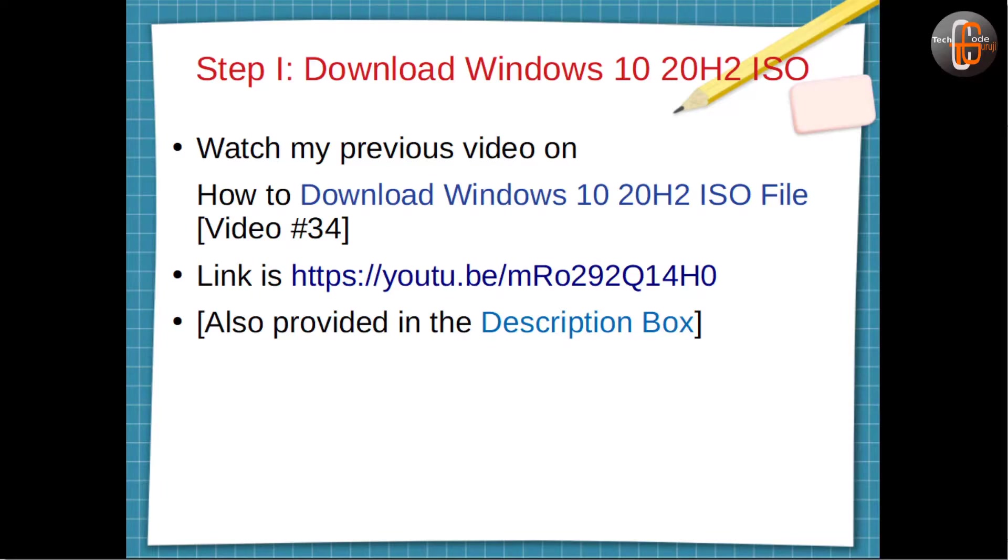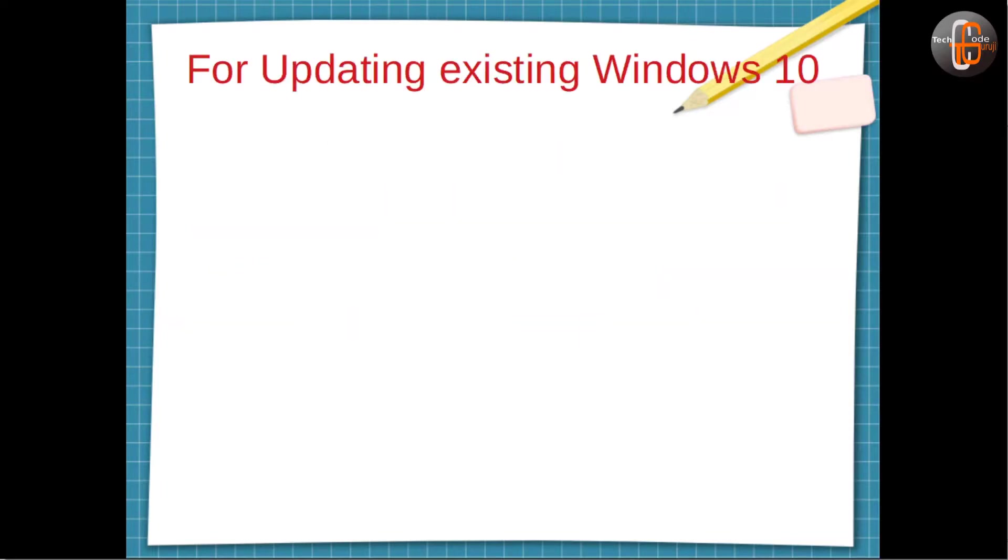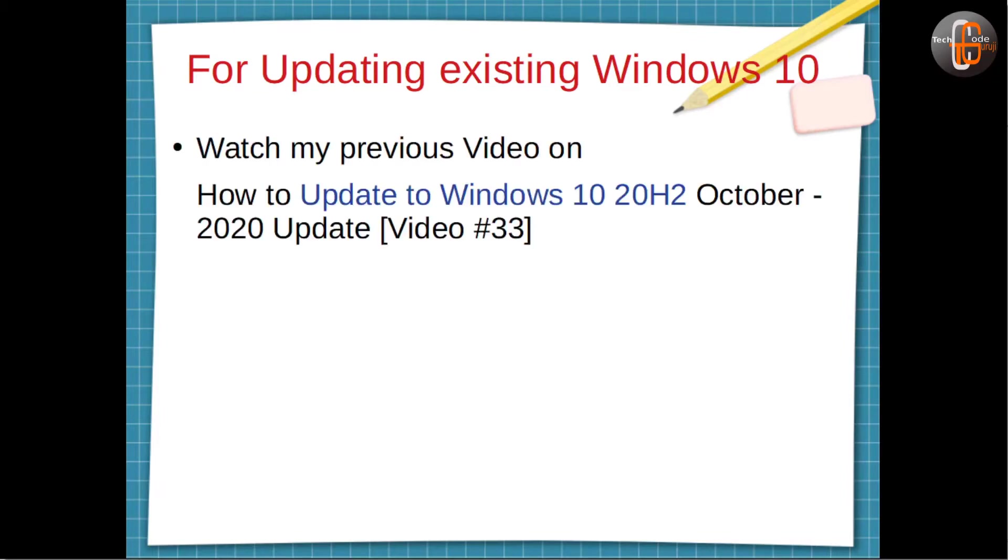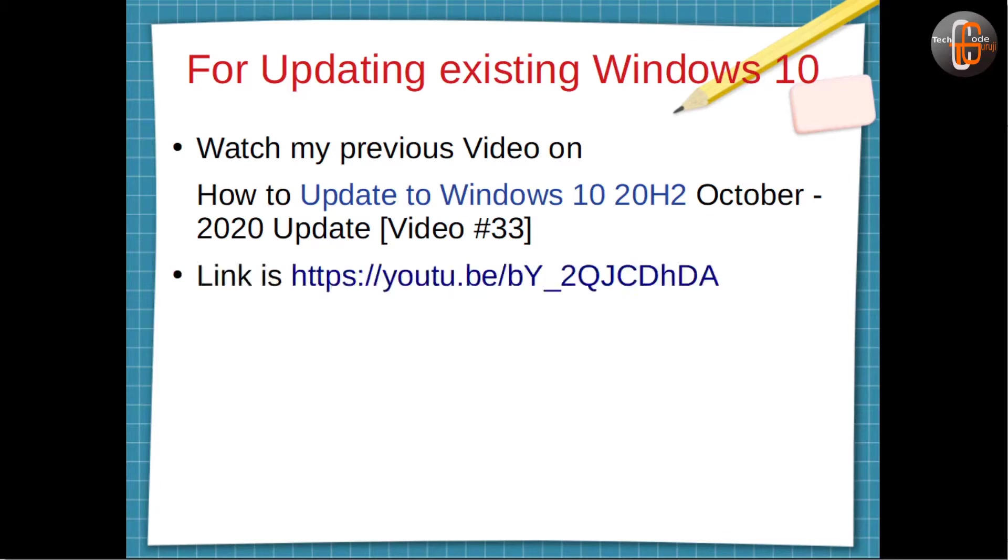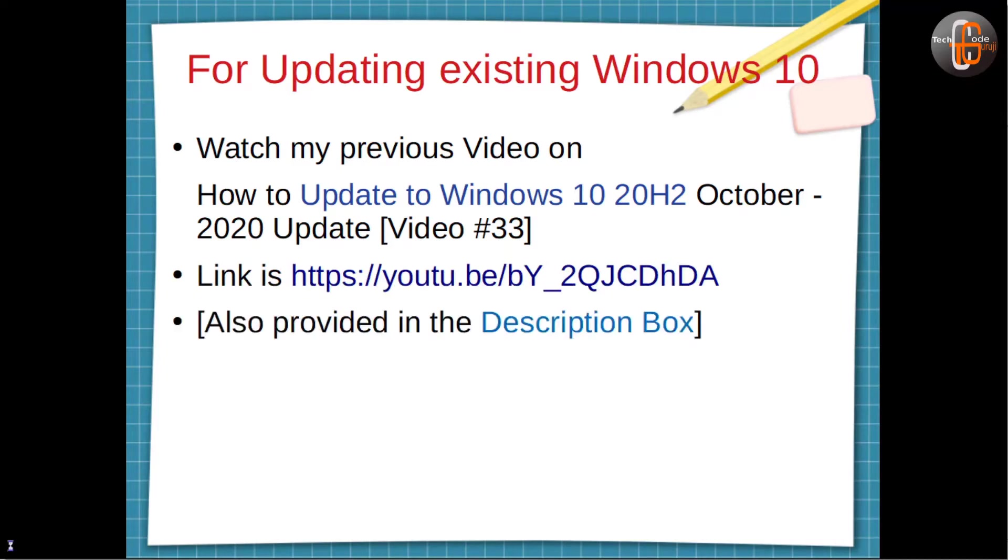If you'd like to update an existing Windows 10, then you can watch my previous video on how to update Windows 10 20H2, video number 33. This is a link for that video and you will get this link in the description box.